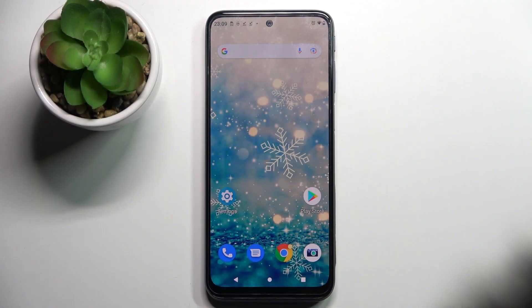Hi! In front of me is the Motorola Moto G31, and today I would like to show you how you can change the font style on this device.